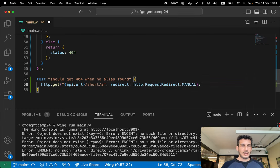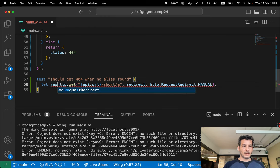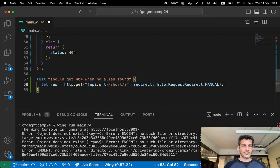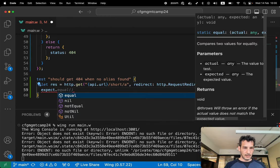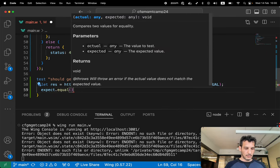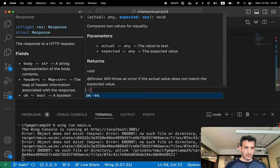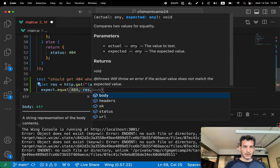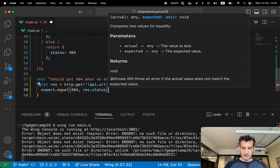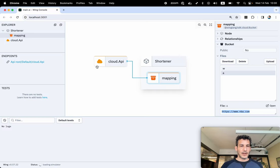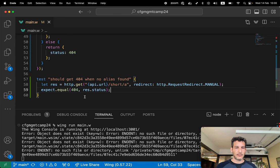I don't want the system to redirect automatically. So I'm gonna do a request with redirect manual. And I'm gonna get a response here. Let's do expect equal. I wanna get a 404 from response.status. Let's run this here locally. And it works.